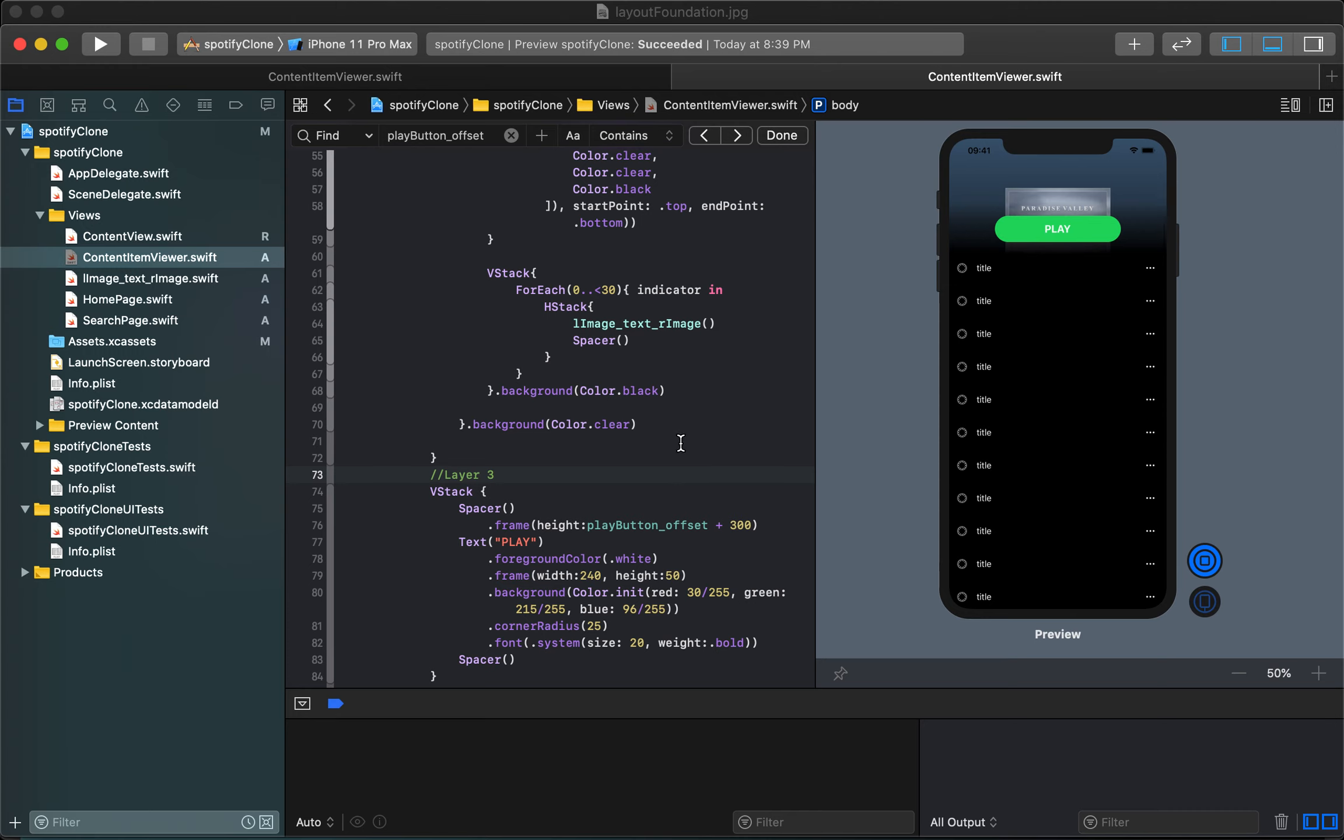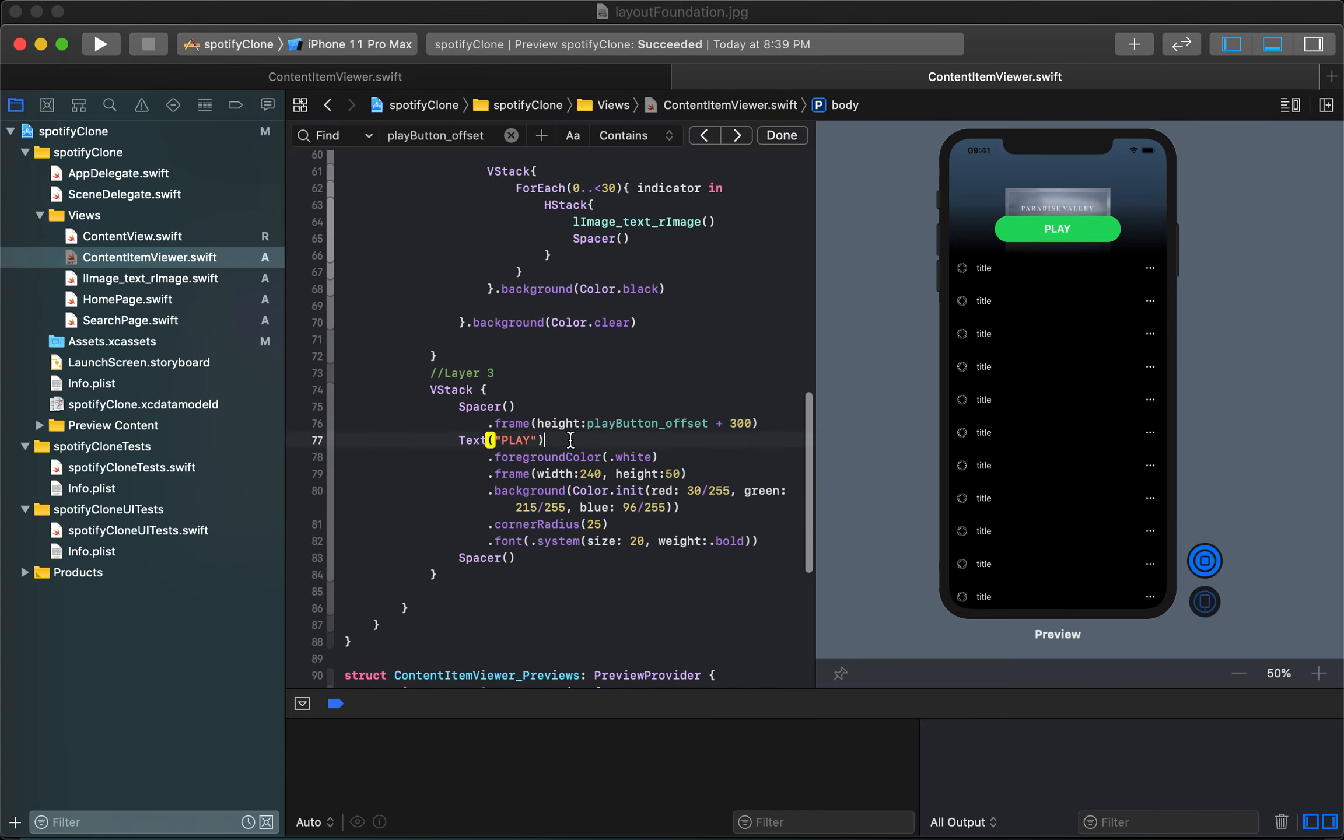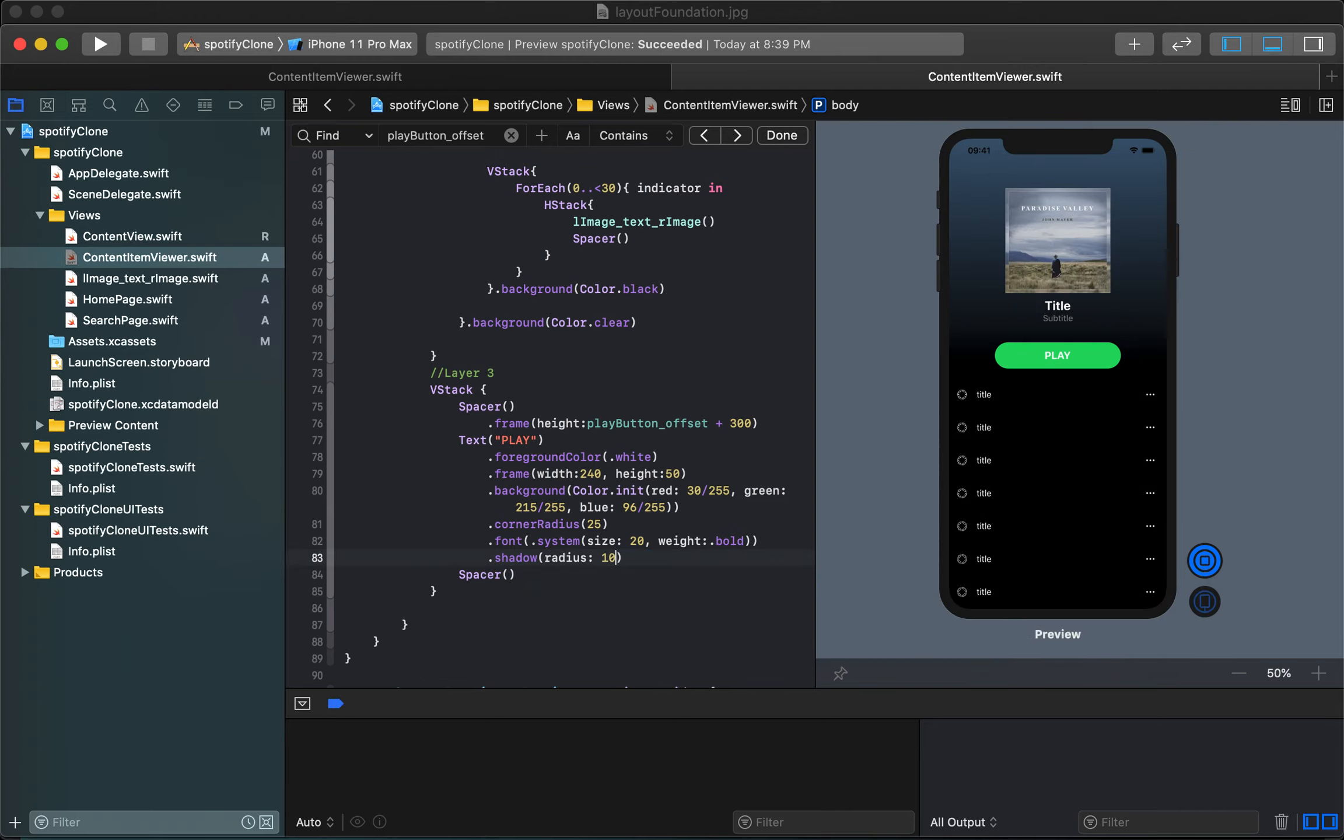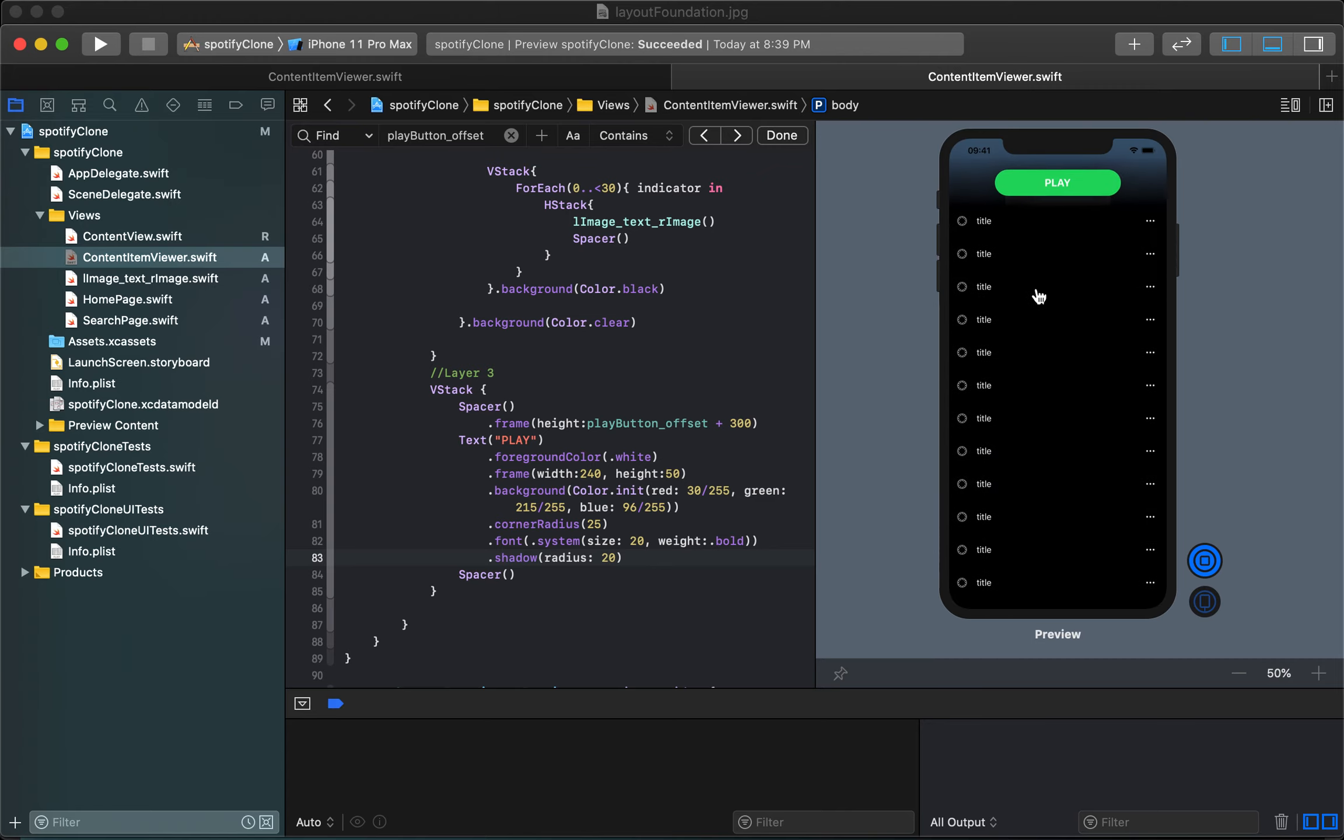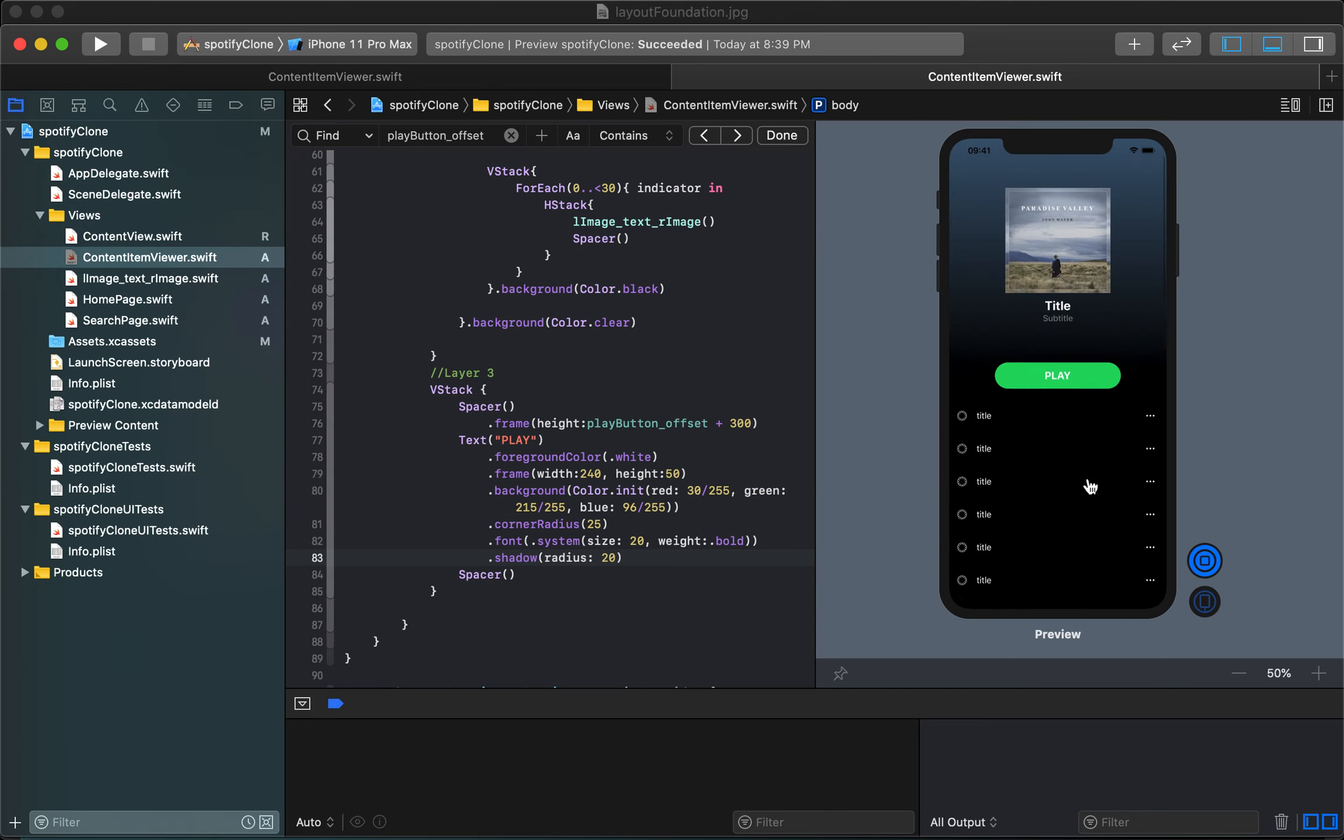To take this even a step further we might even like to put an extra shadow on top of that play button. We can put a shadow radius of 10 but it's not that visible to be honest so let's make it 20. It's a little better, a little bit thicker of a shadow and that's looking pretty good.